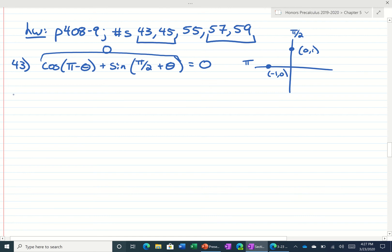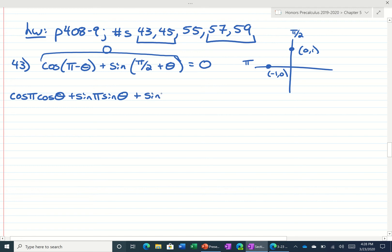The cosine sum and difference formula says you take the cosine of the first, cosine of the second, opposite sign, sine of the first, sine of the second. Plus sine of the first, cosine of the second, same sign, cosine of the first, sine of the second.